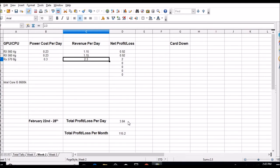Giving me a grand total of $3.84 net profit a day, or $115 a month on this three-card rig. That's pretty good.